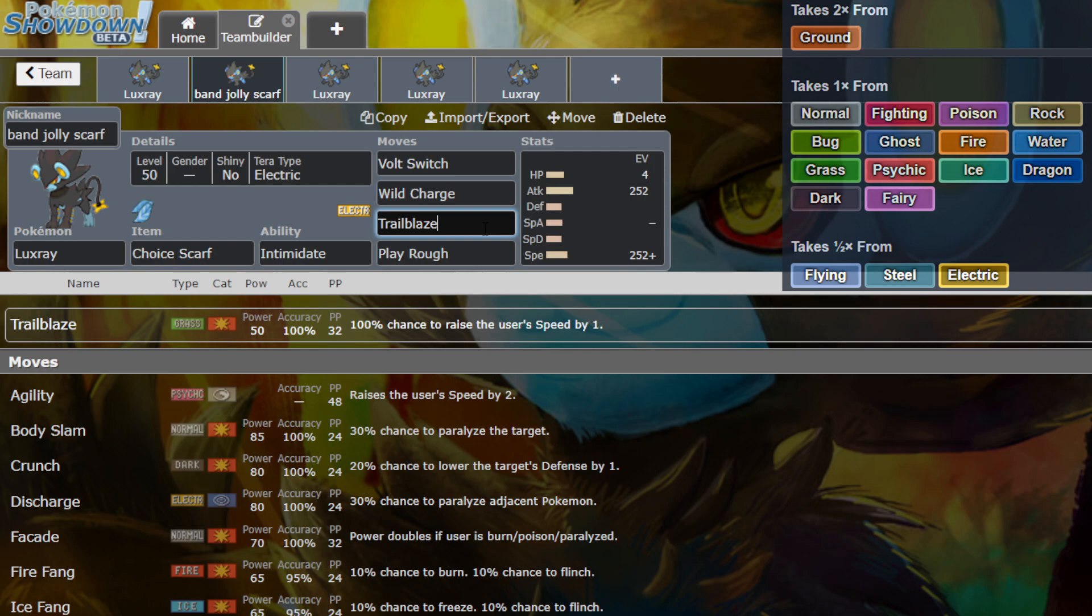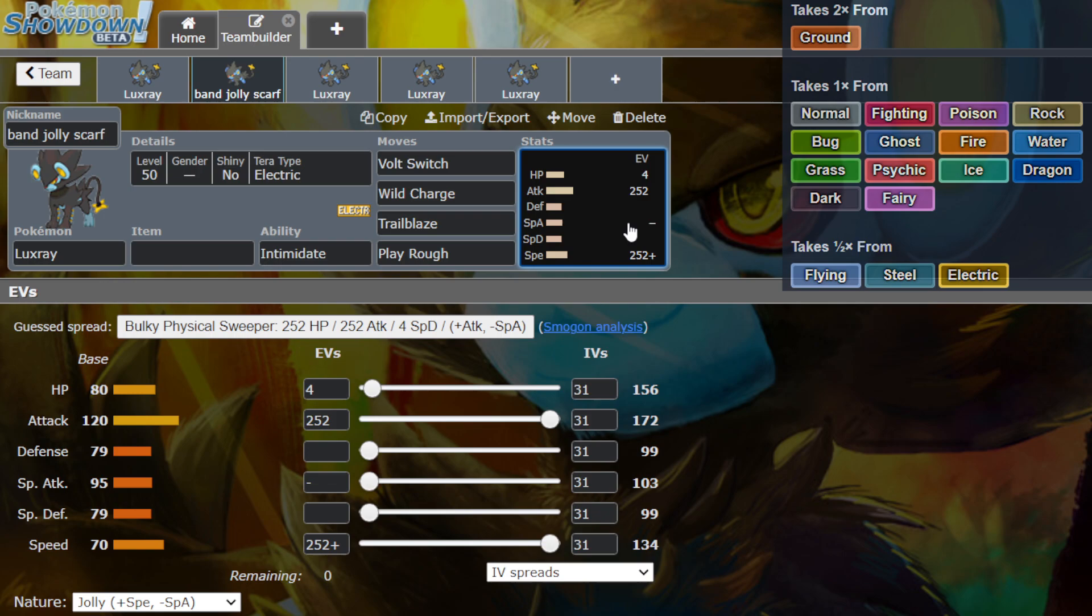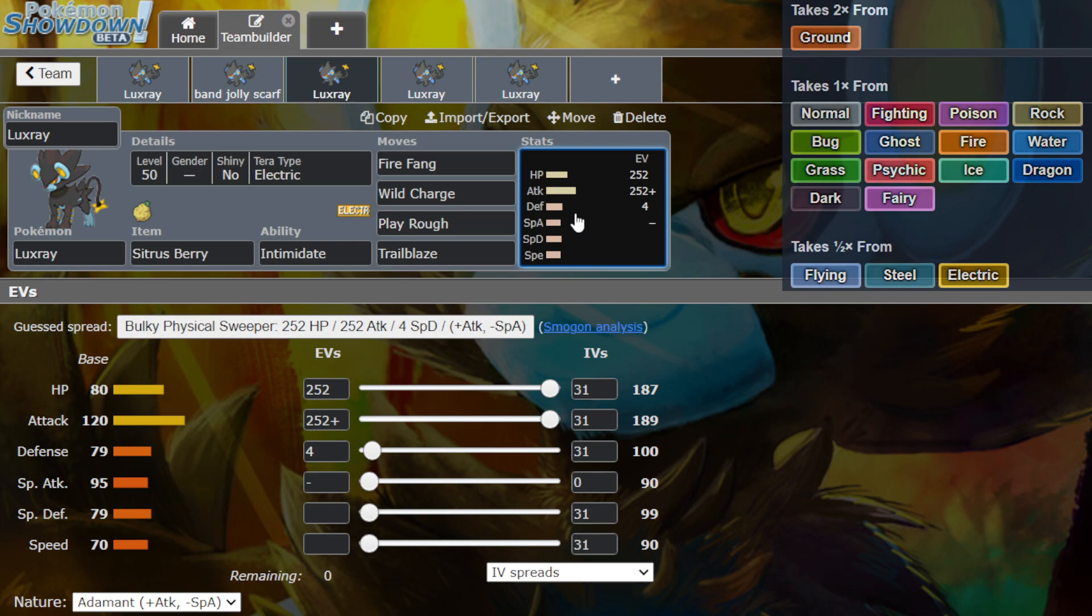So we have Choice Scarf with the Jolly. Wild Charge, Trailblaze, Play Rough. Let's see. I think I had something else on here. No, I think that was pretty much it for this build. But let's move on to the next one.